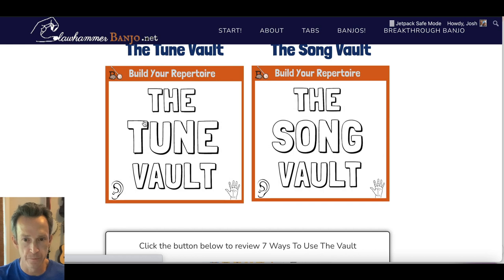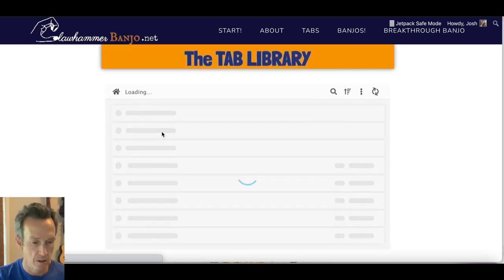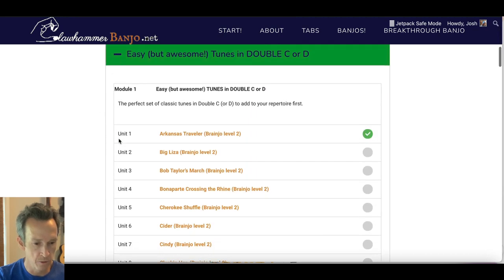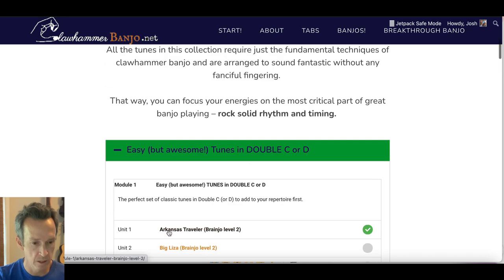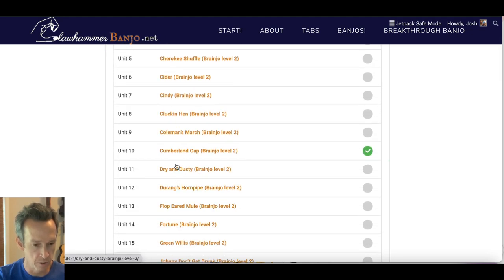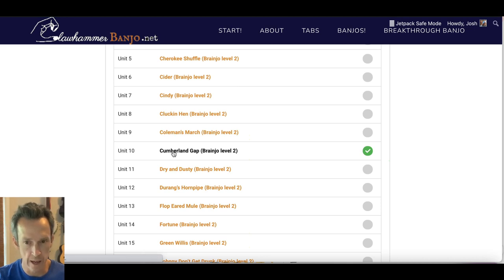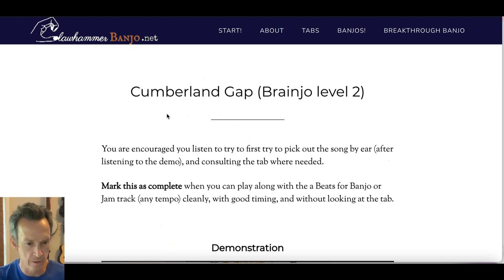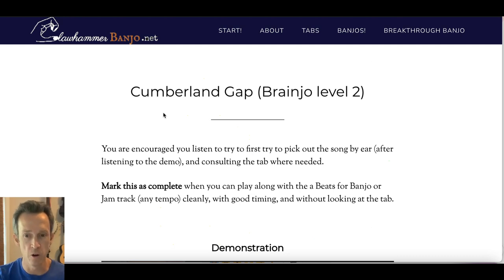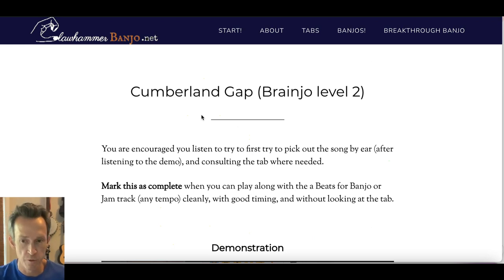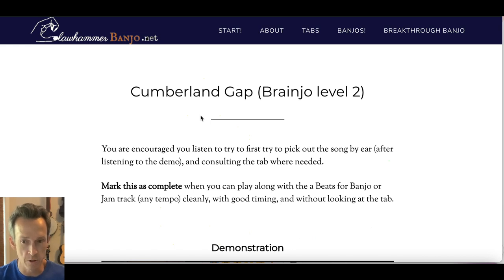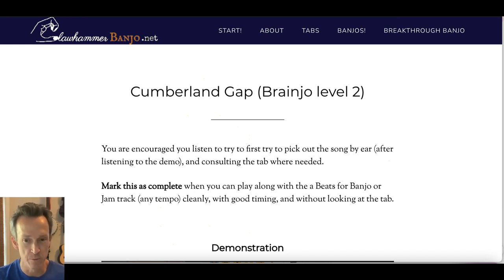We're going to head over to the tune vault and click on one of the tunes from the Easy But Awesome collection — these are in double C and double D. We'll click on Cumberland Gap. At this level-two stage, you're probably more reliant on tab and less confident in your ears, but as you develop your ear through the course, you'll start relying on it more and more. The key concept is to move the song from visual space into audio space as soon as you can.